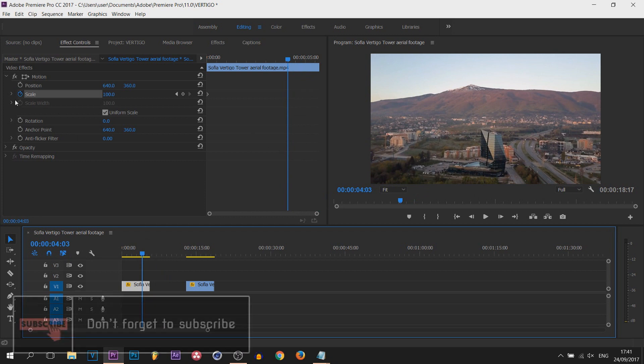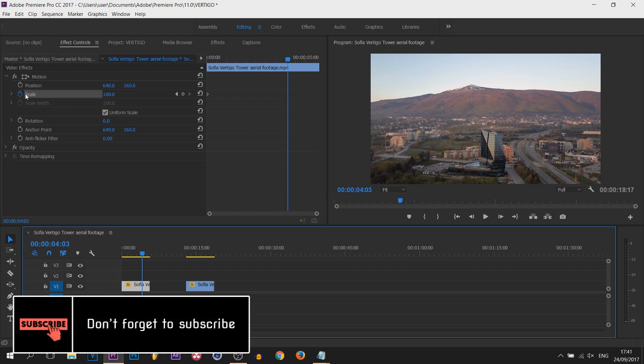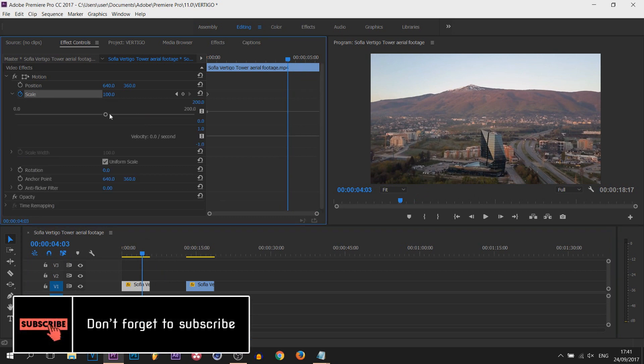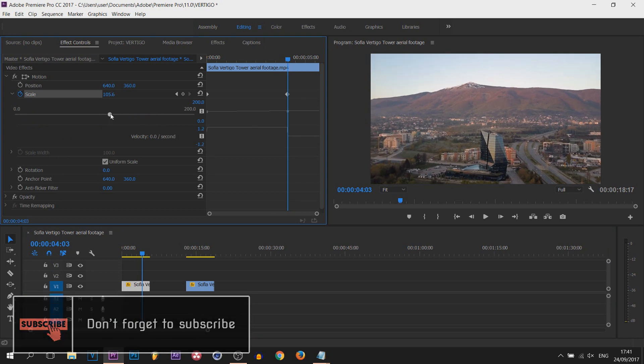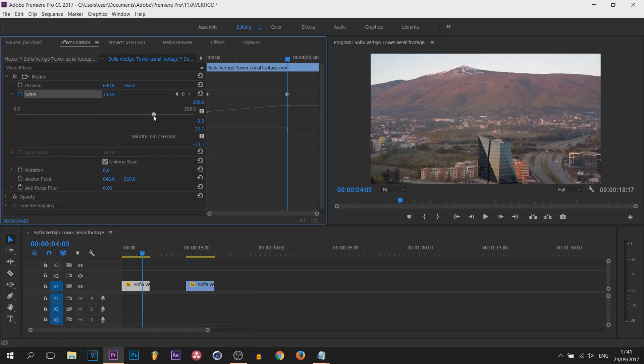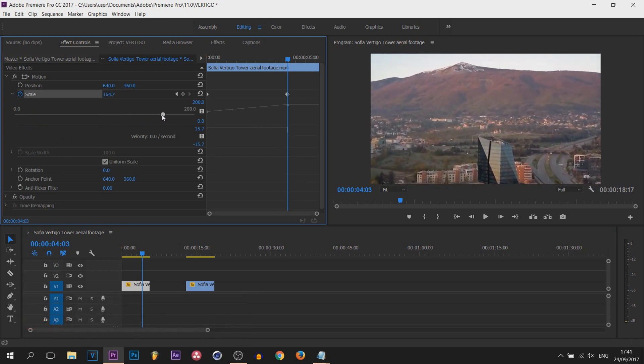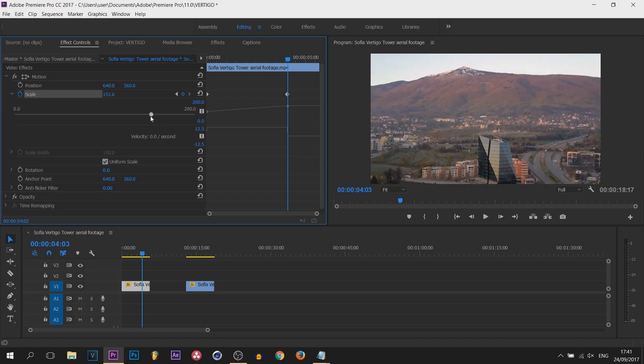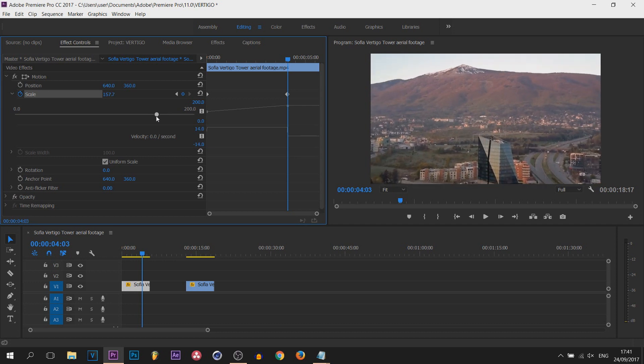So from here, while still on scale, I'm going to select this down arrow and simply zoom in. Now you don't want it to be too much if your video is not in high quality because then the footage can look very distorted. So I'm going to have it like that.